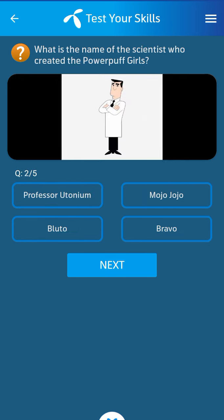Second question: What is the name of the scientist who created the Powerpuff Girls? Its answer: Professor Newtonian.